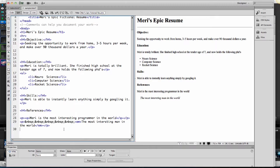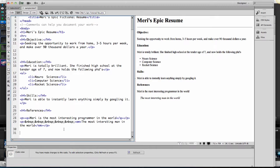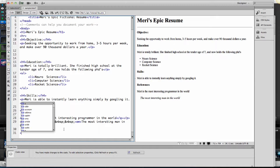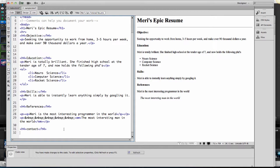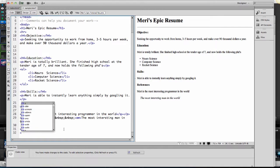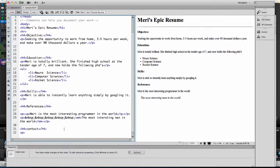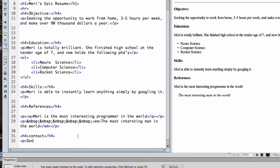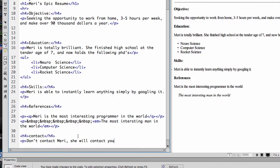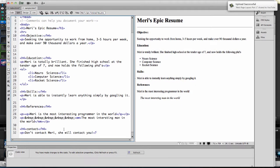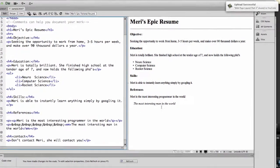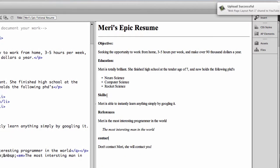And then I'm going to put in some just contact information at the end. And we'll say, don't contact Mary. She will contact you. I don't think I'm making any jobs off this resume. That's okay. So, terrible resume, correctly set up.